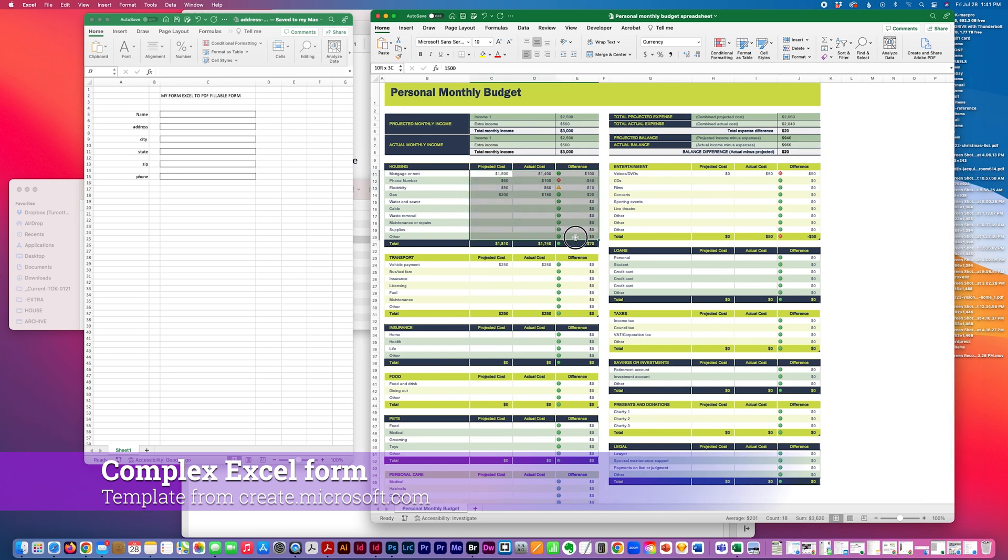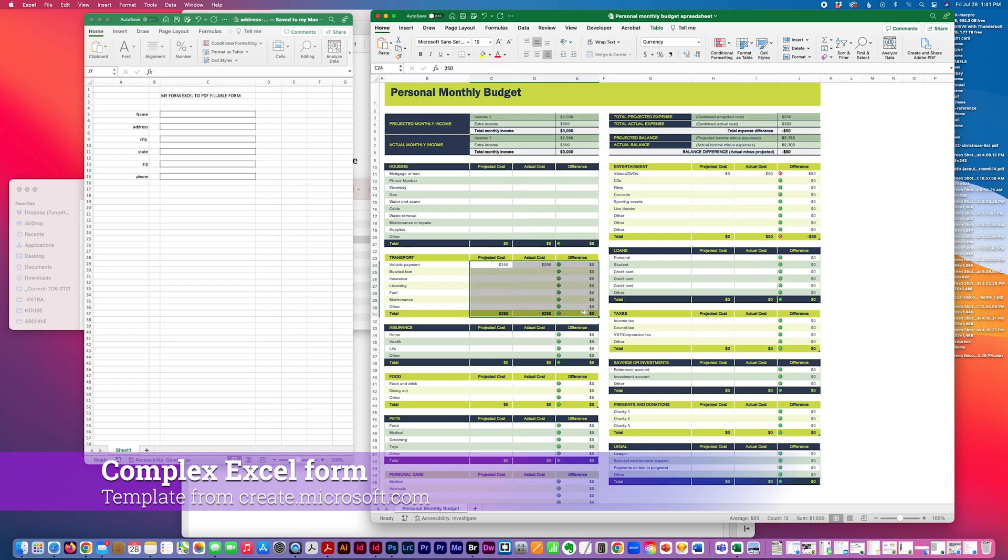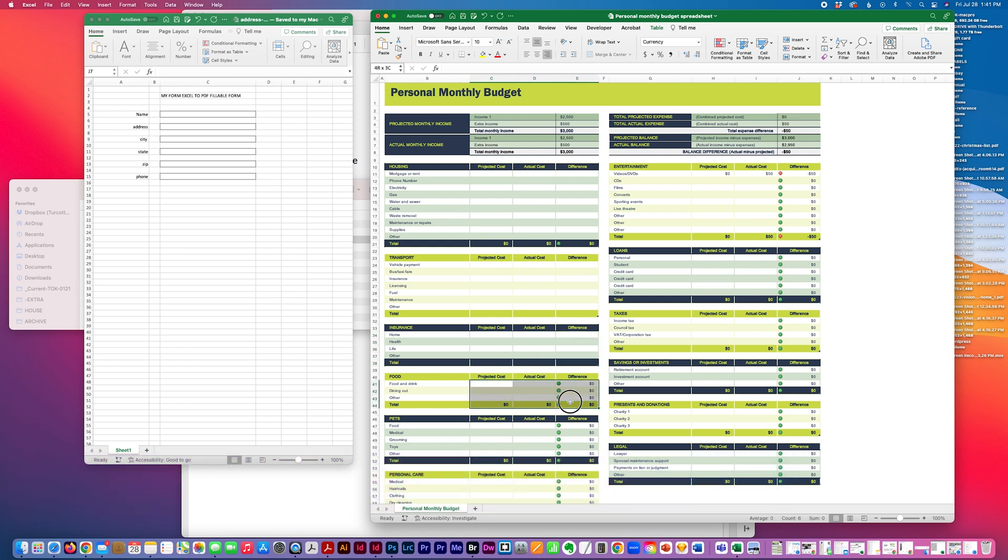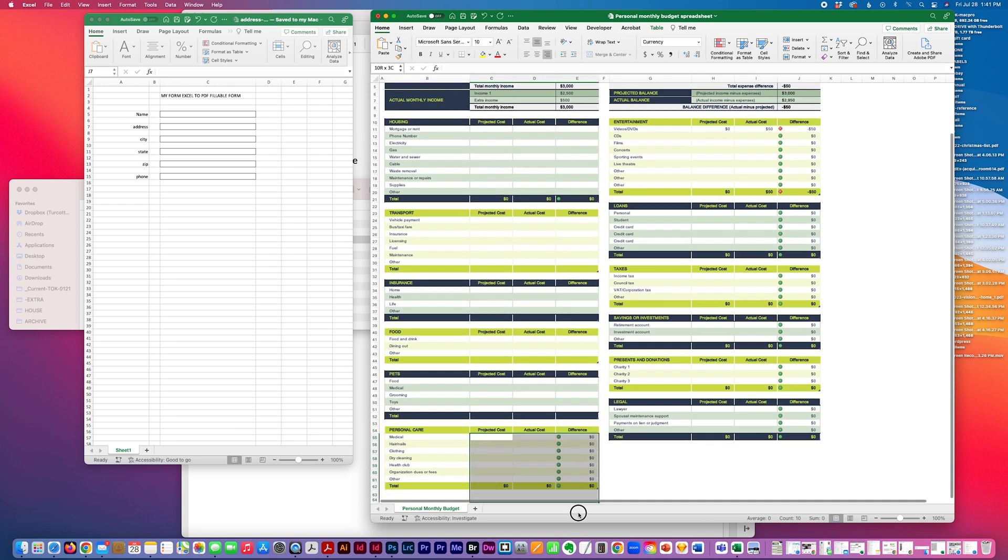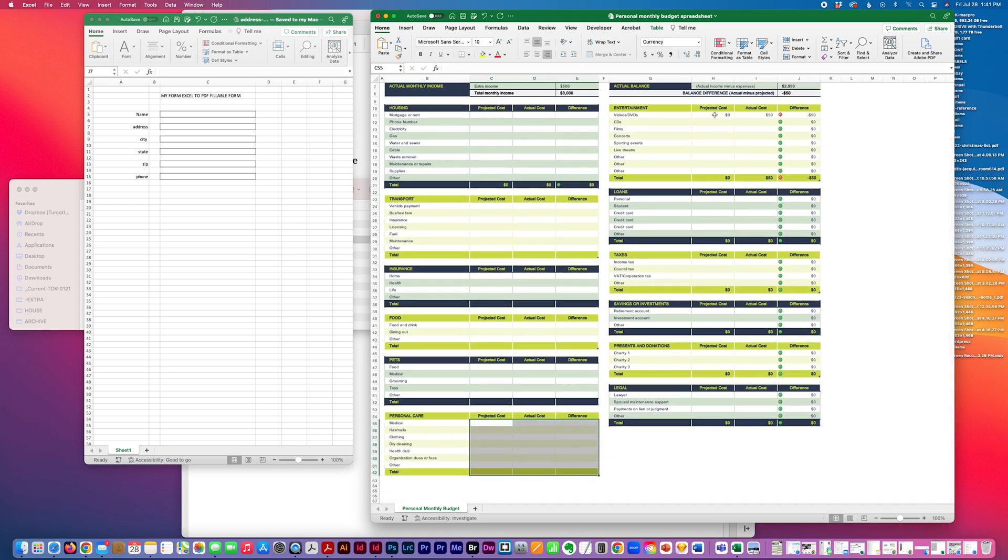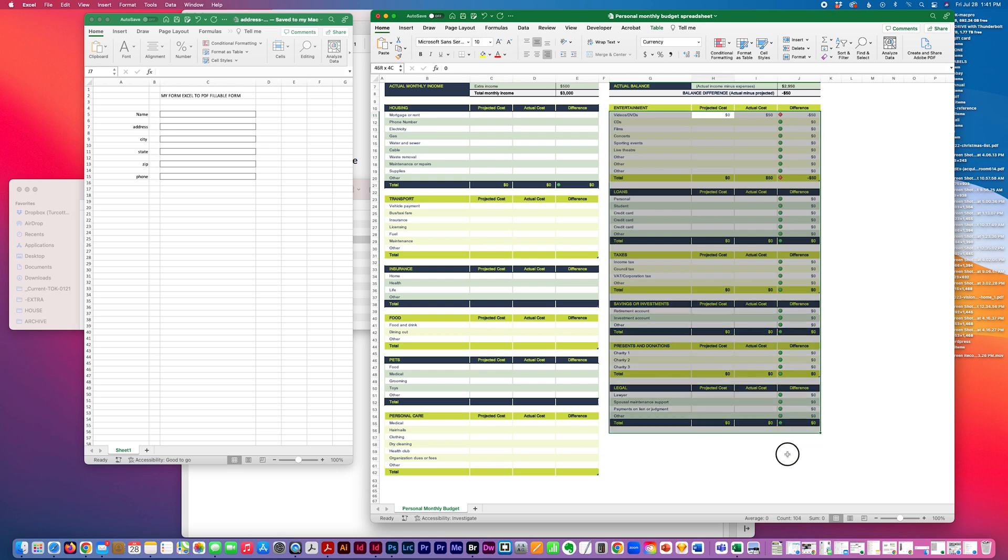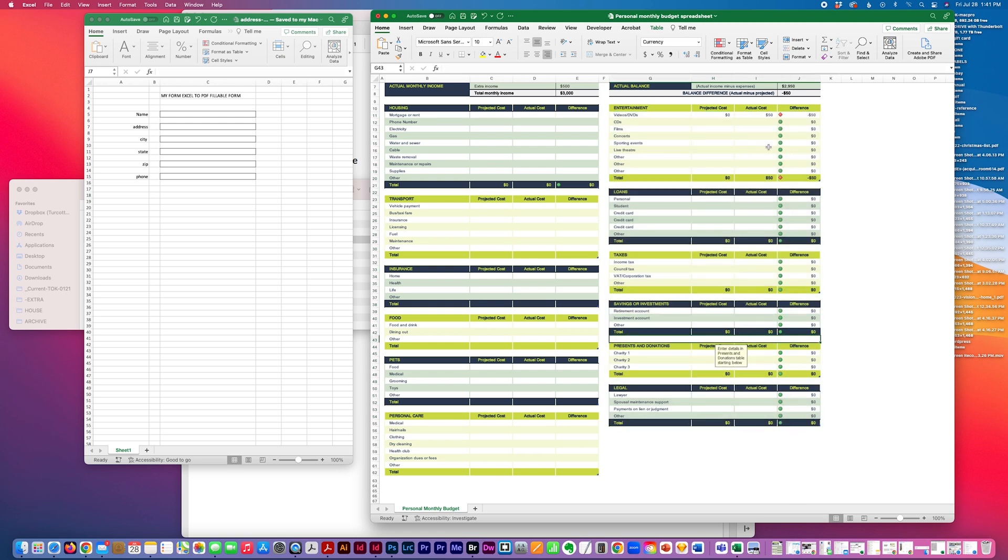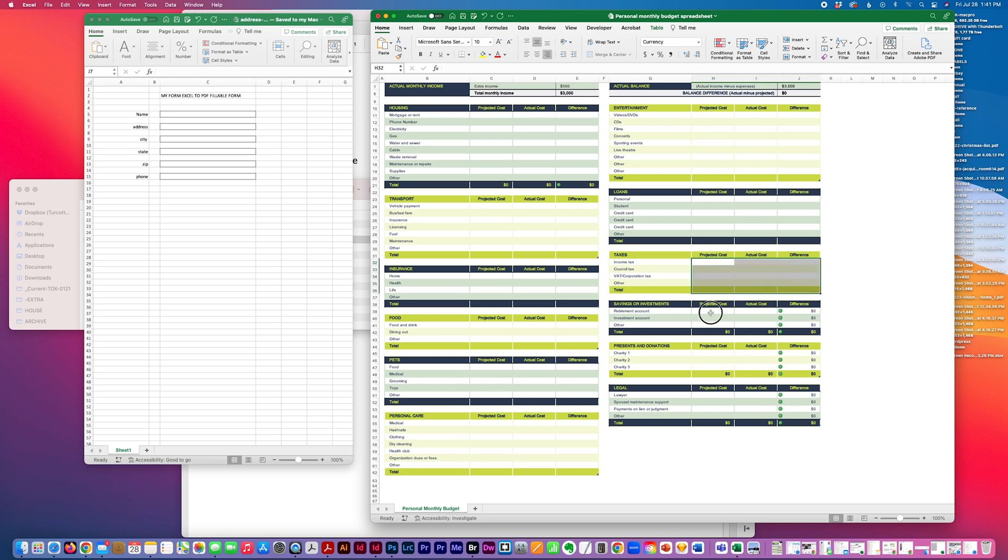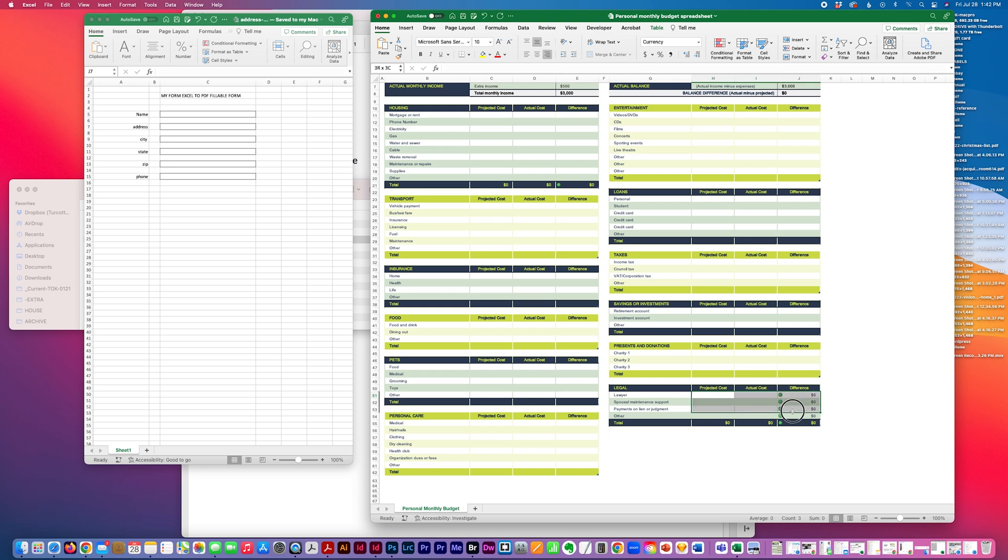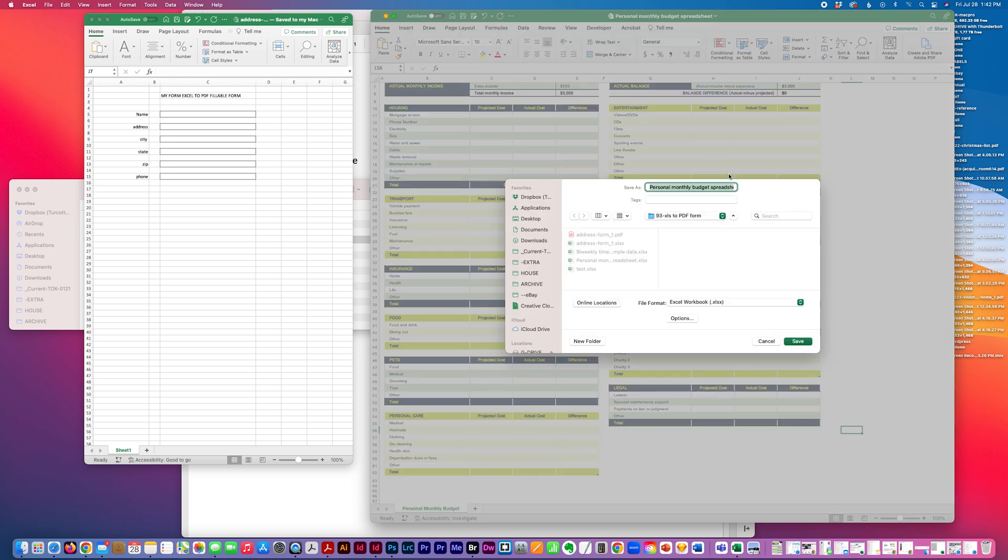So I'm just going to zero all this out. Just, this came pre-filled. I'm just deleting these columns.